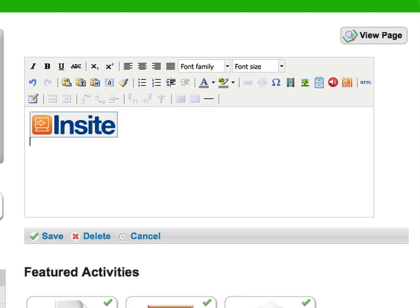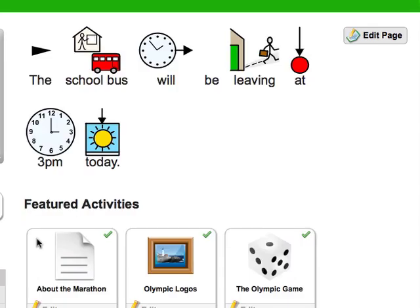Choosing Save will display my class page, and it will display the full symbol-supported text.